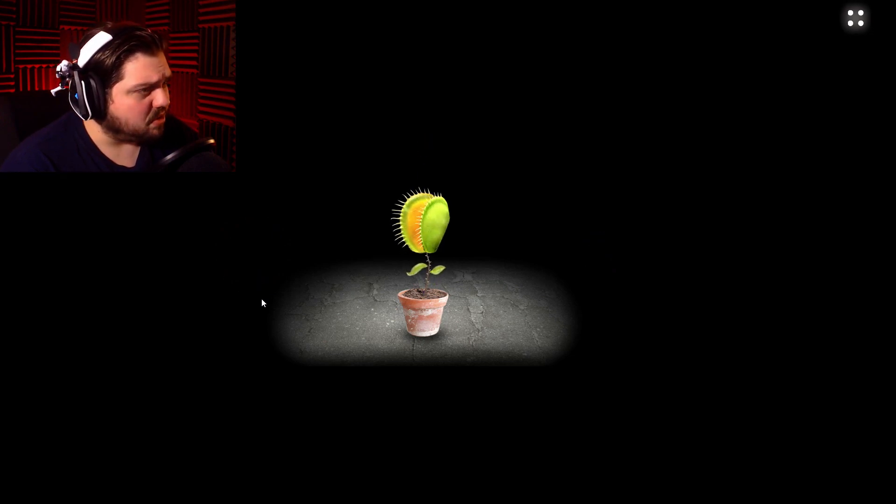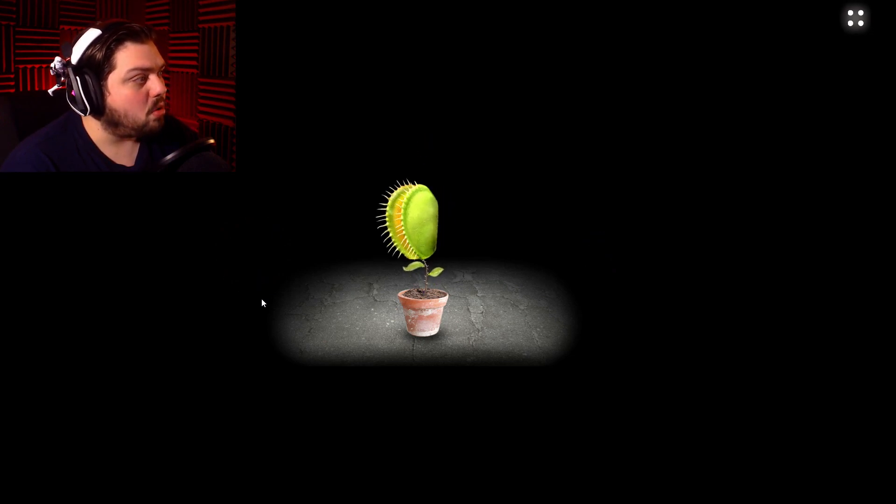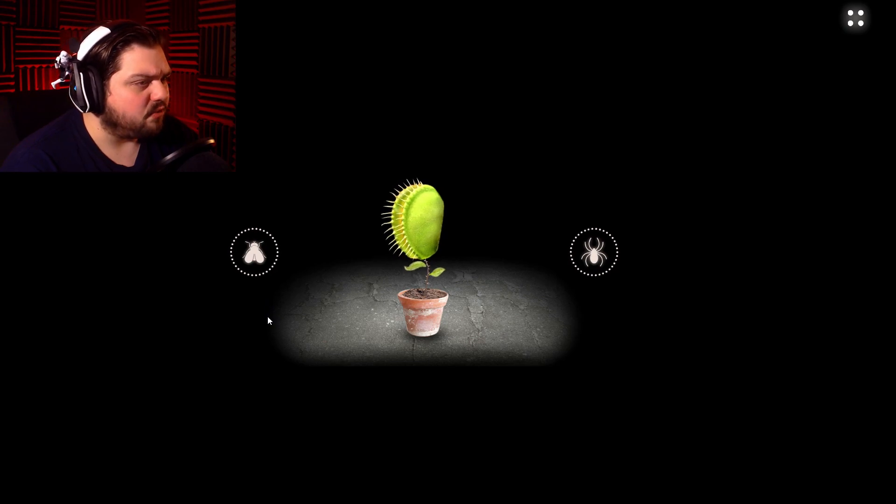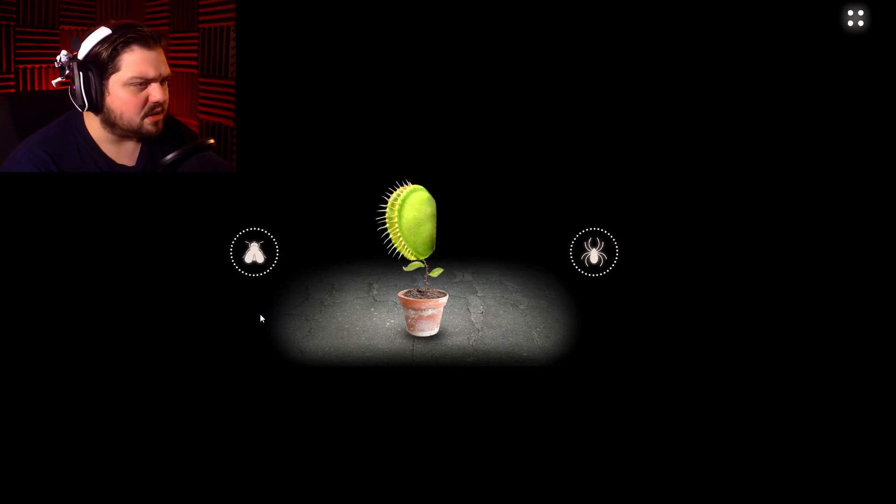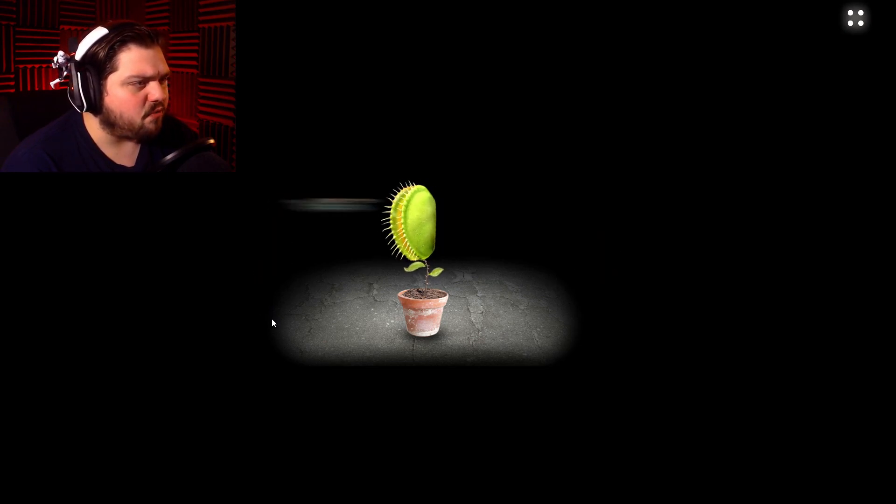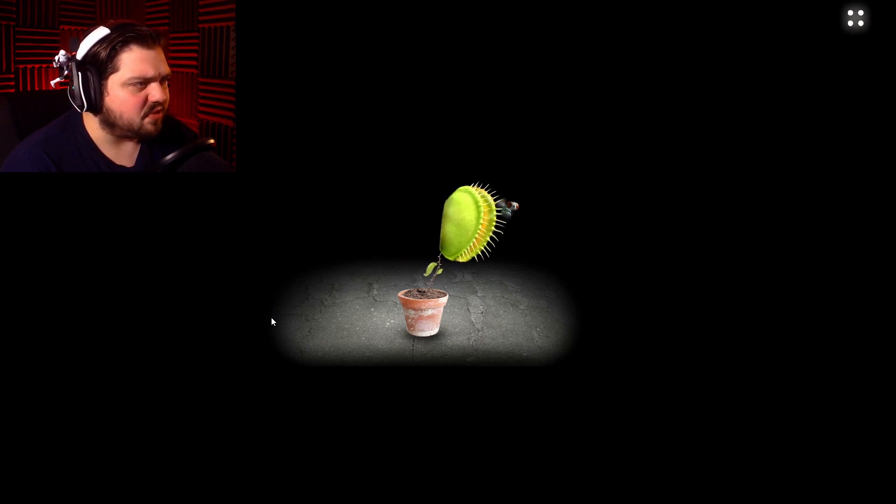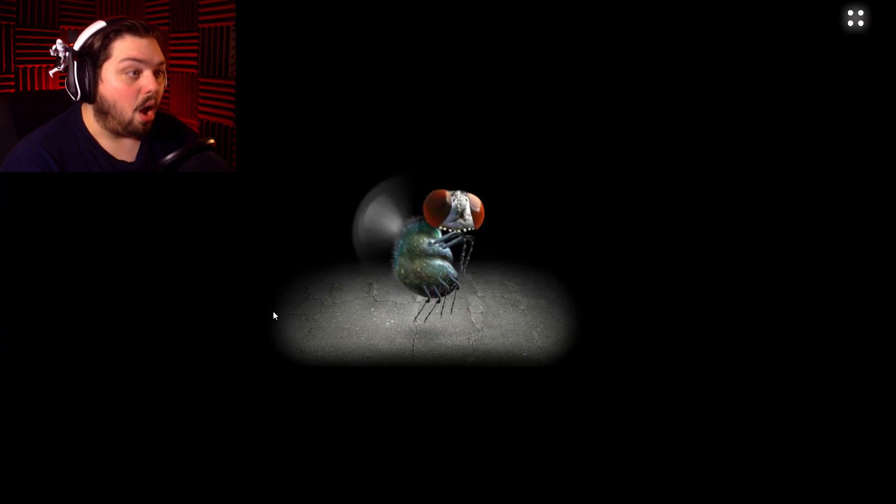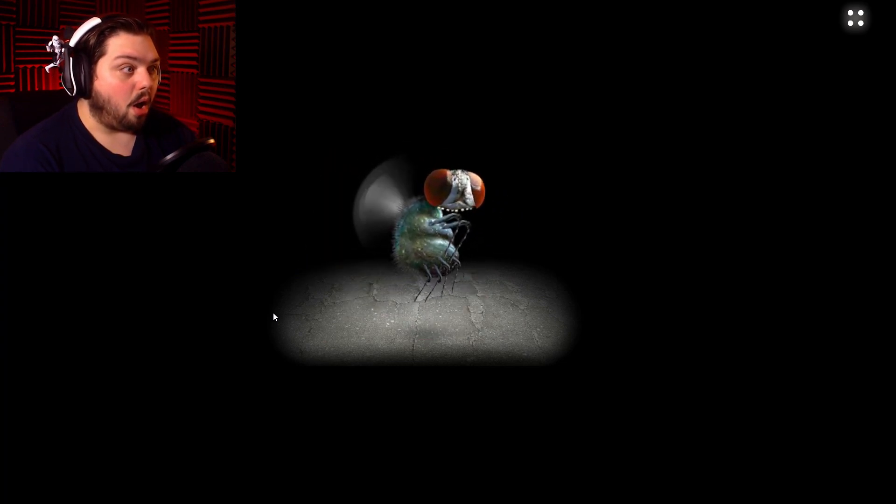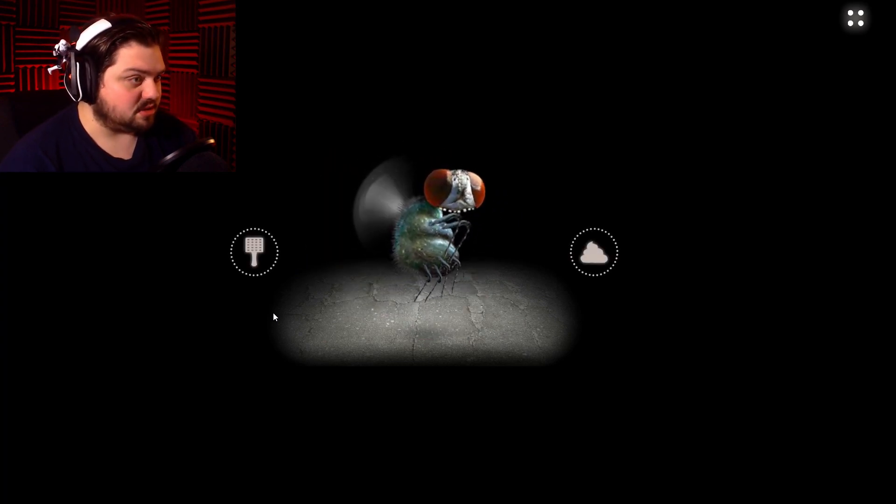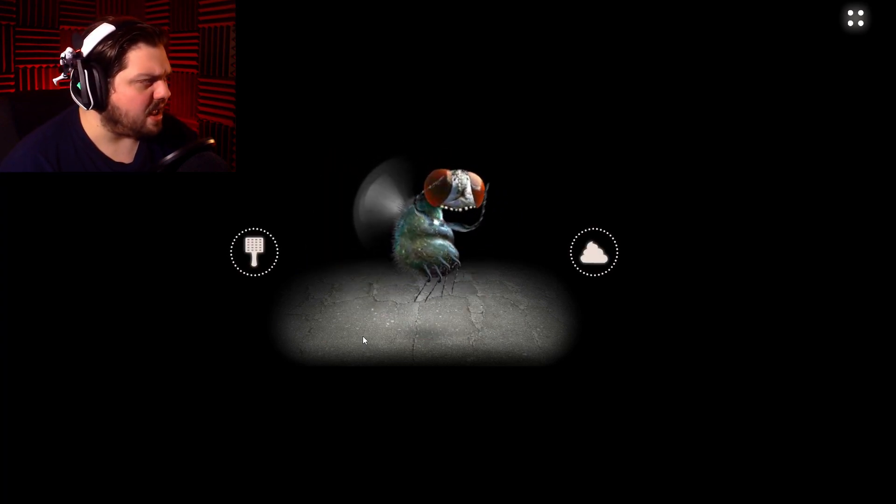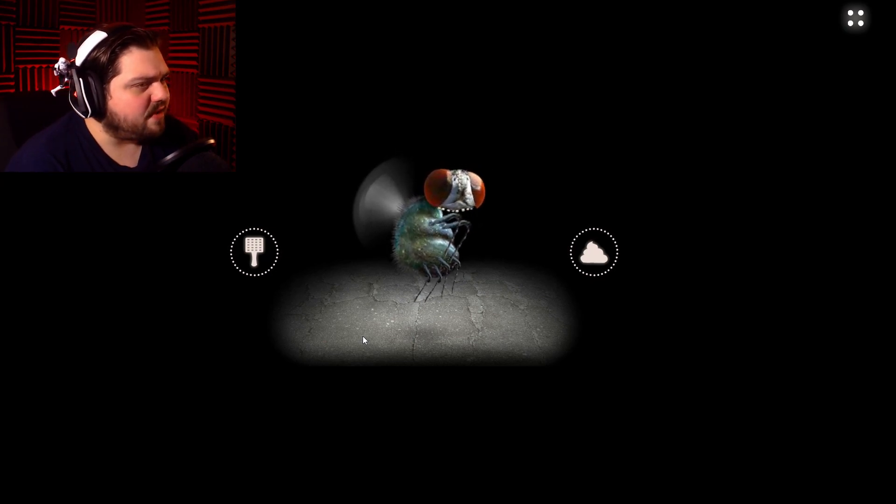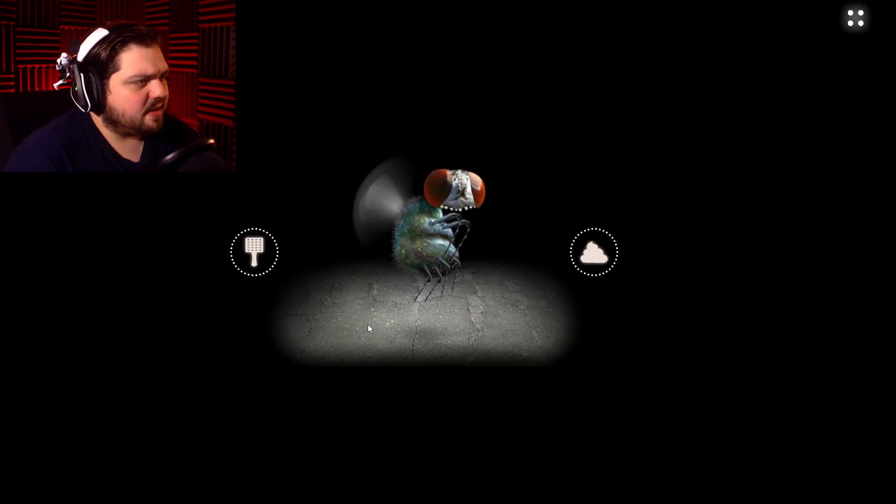Some sort of miracle grow. Oh, it turned it into a carnivorous plant. We'll go for the fly. It's a fly-eating plant. Or not. The fly-eating. This is like a circle of life type of thing.